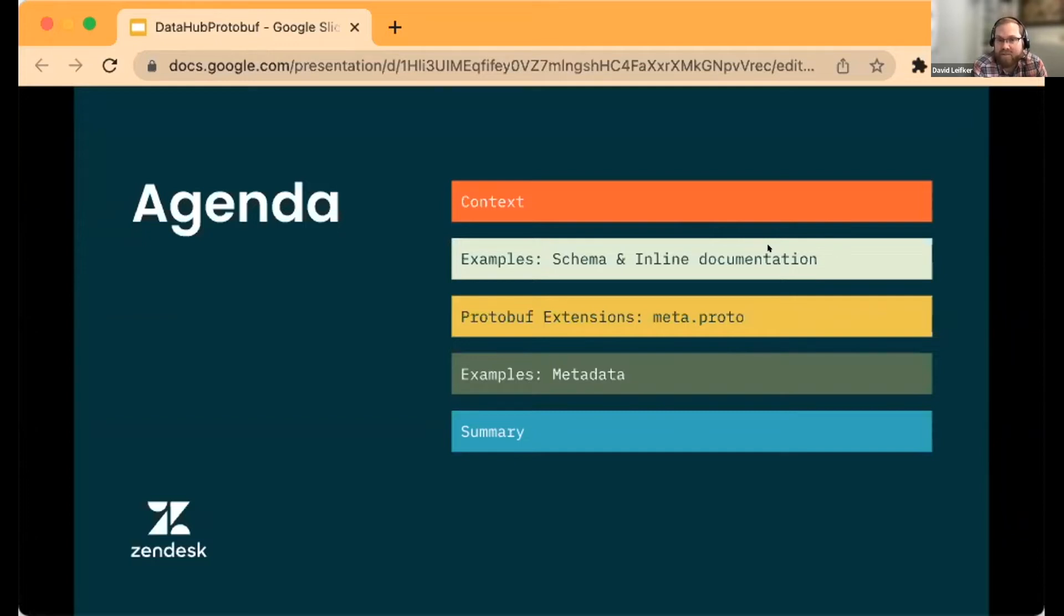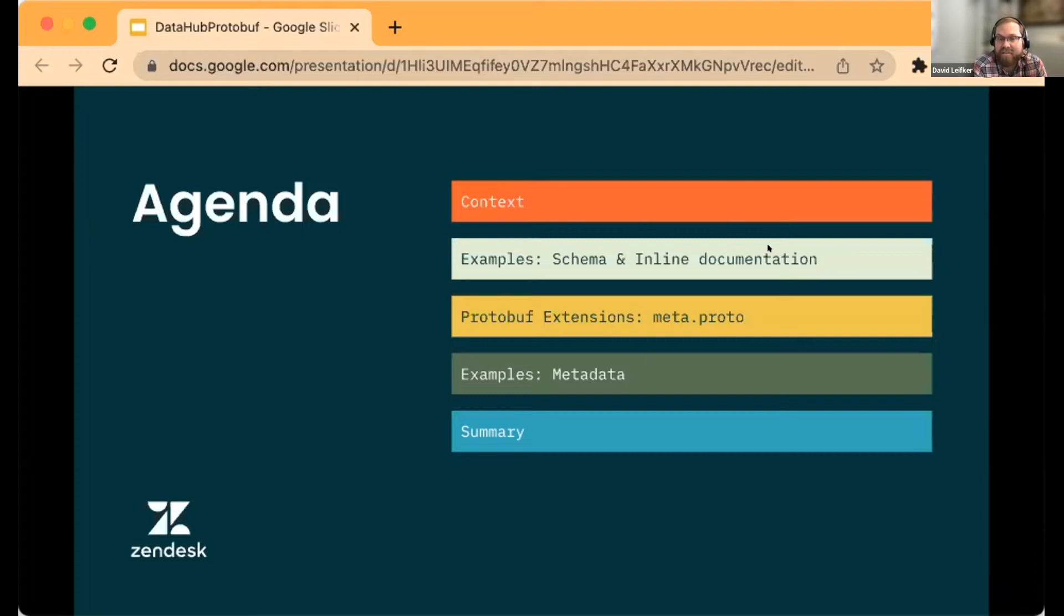Some examples of basic schema and documentation ingestion into DataHub, and then we'll get into more advanced features about adding extensions to the protobuf schema to annotate your messages.